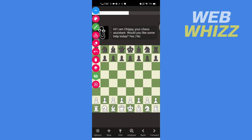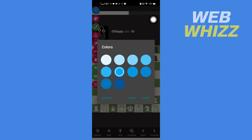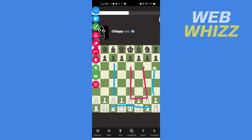After you have started a game, to draw, tap here to turn the app on. You can then draw lines on your chess board like this. You can also change the color — just tap here to change color.